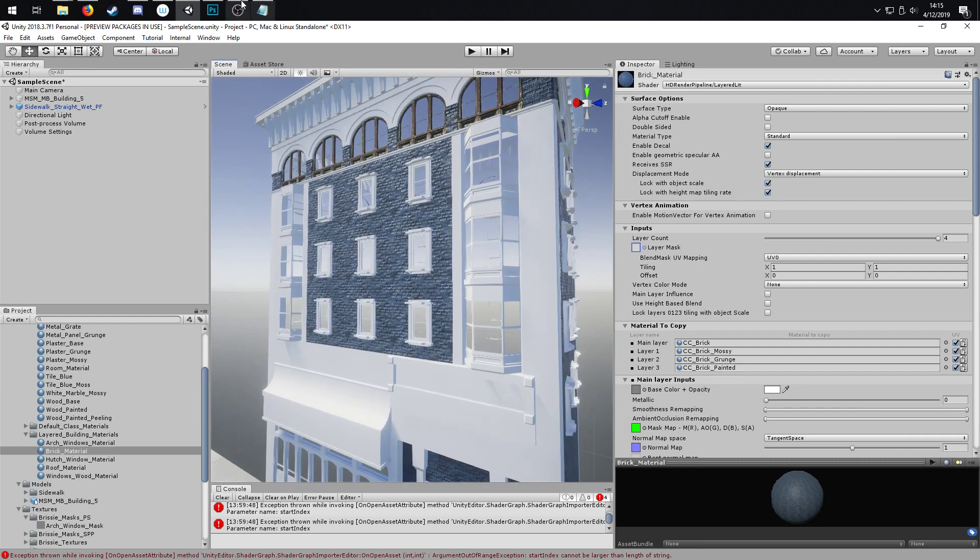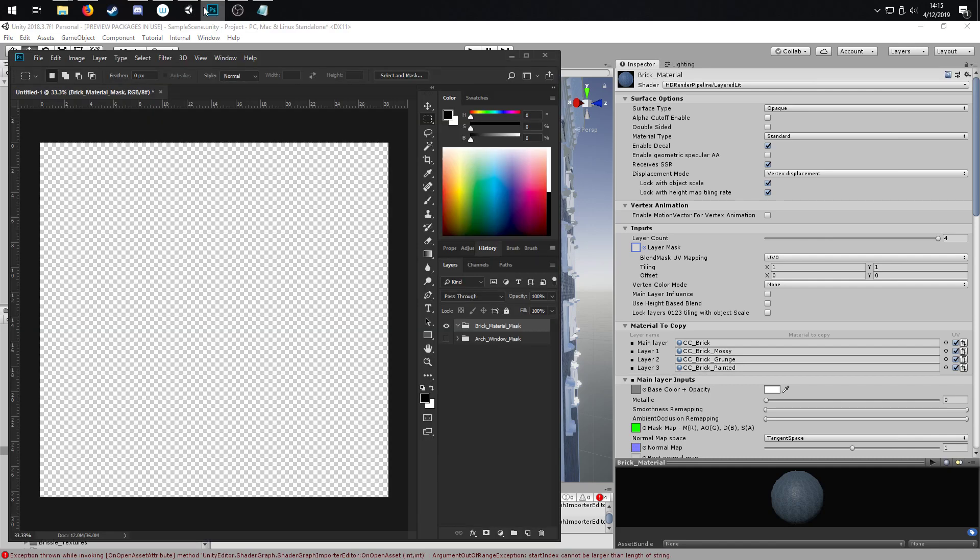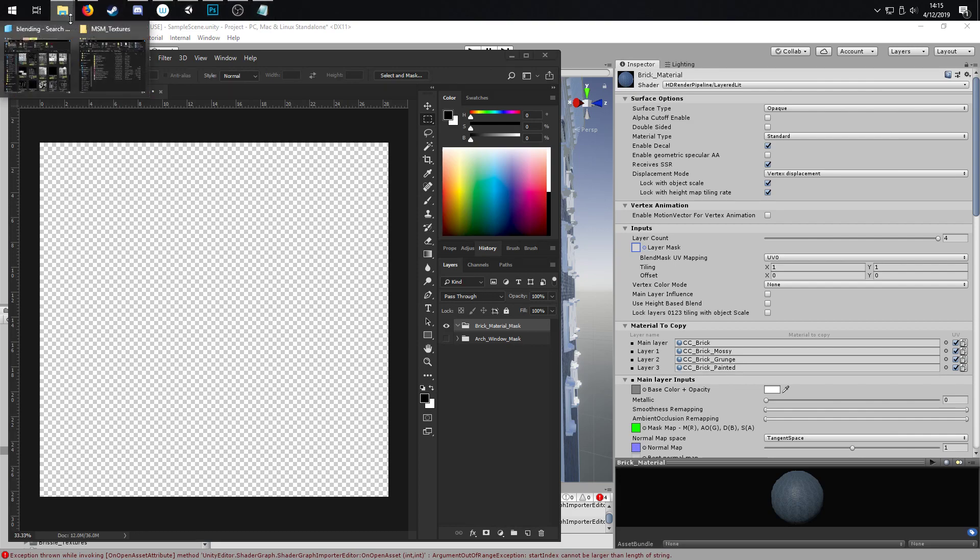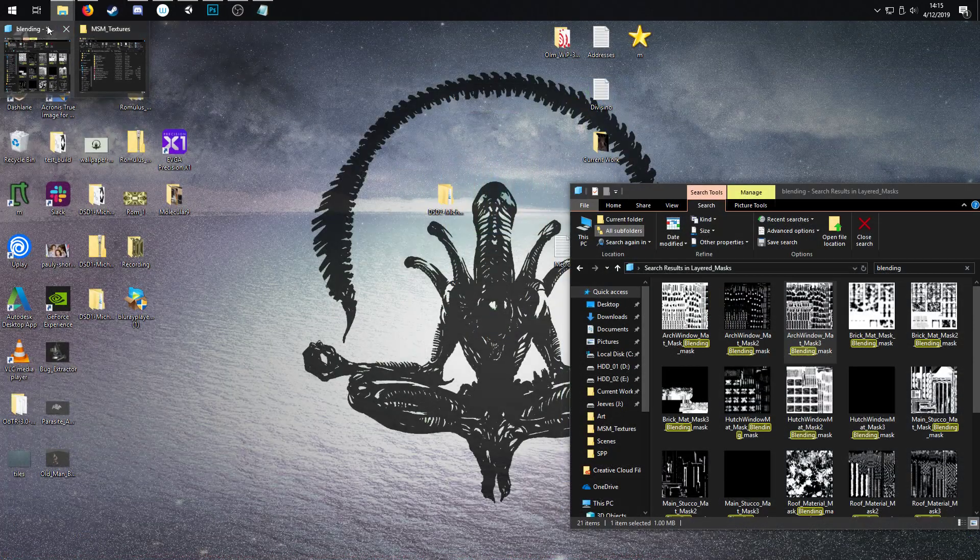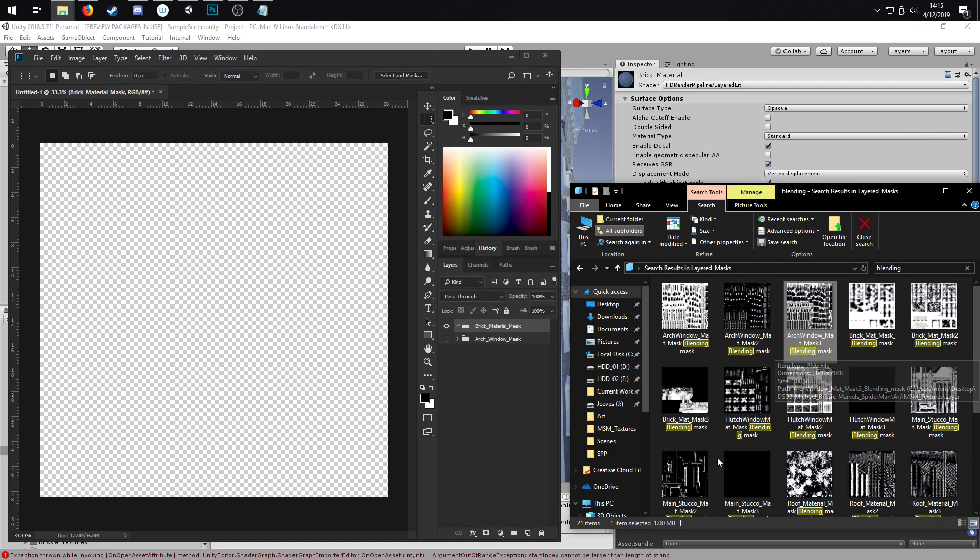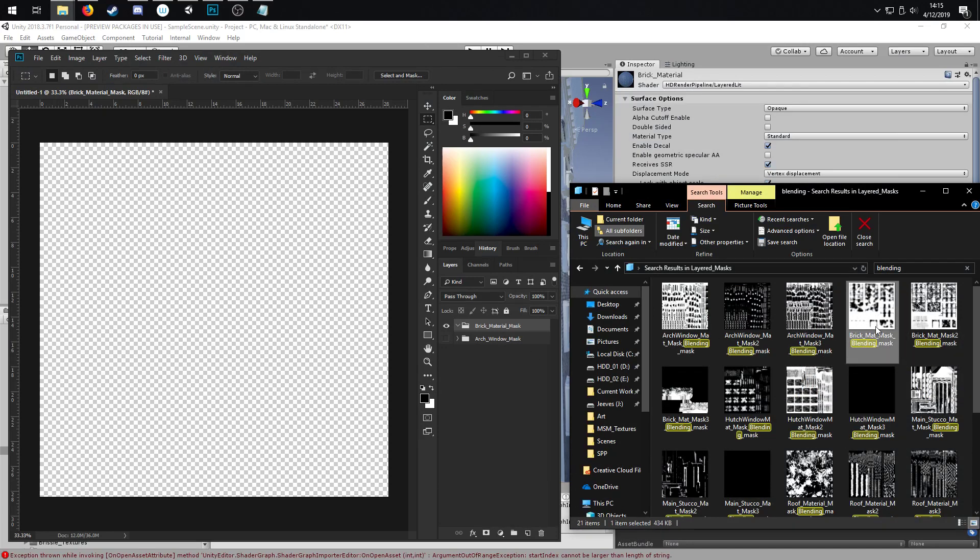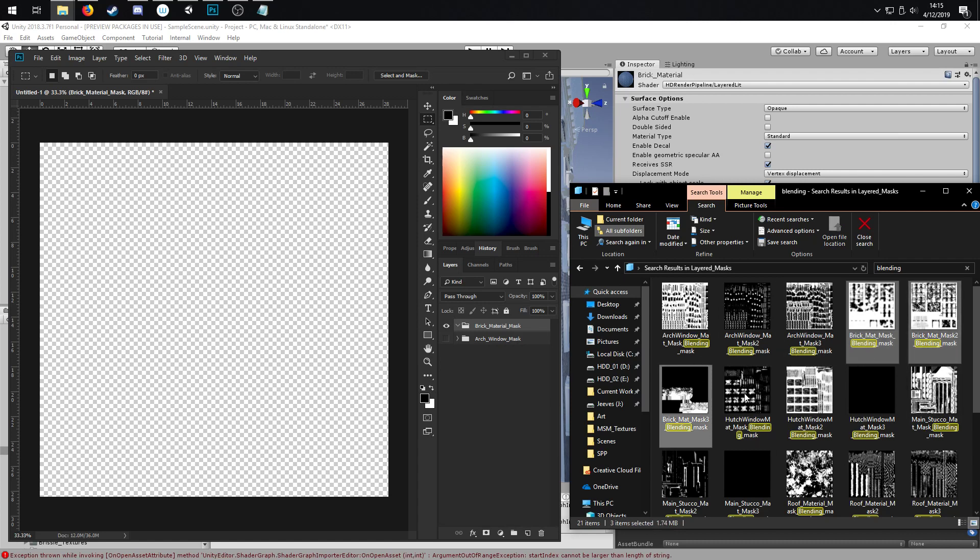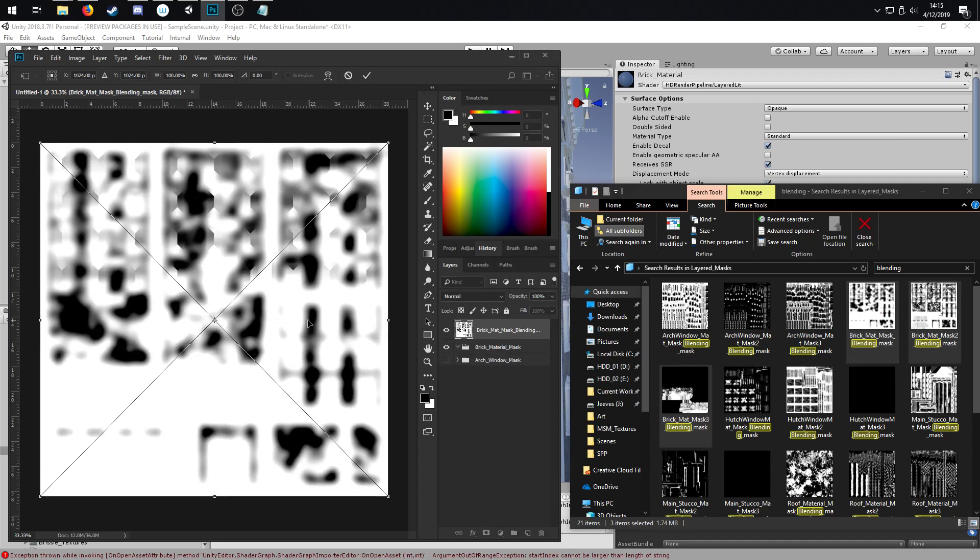Okay, so how I would go about this next is I would open up Photoshop. I've got a document here that's 2048 by 2048, and then I've got my exported masks from Substance Painter. I've got mask one, mask two, and mask three over here. I'm just going to pull those in.